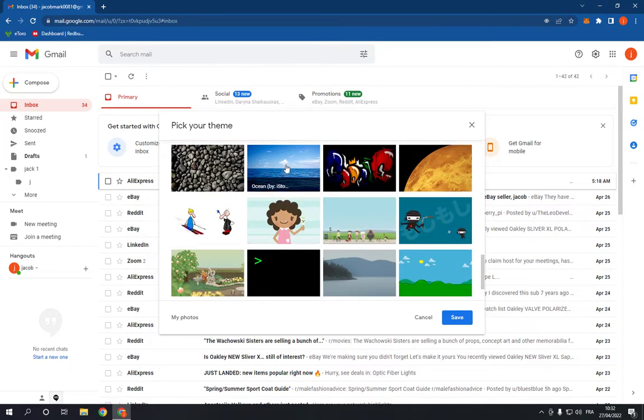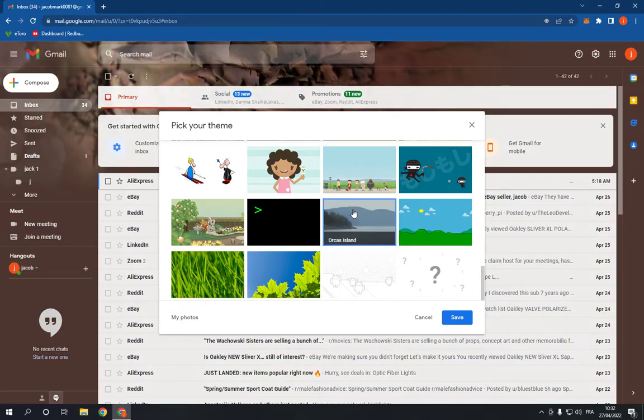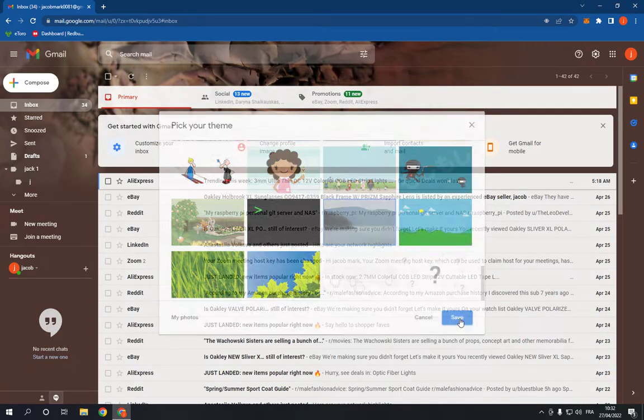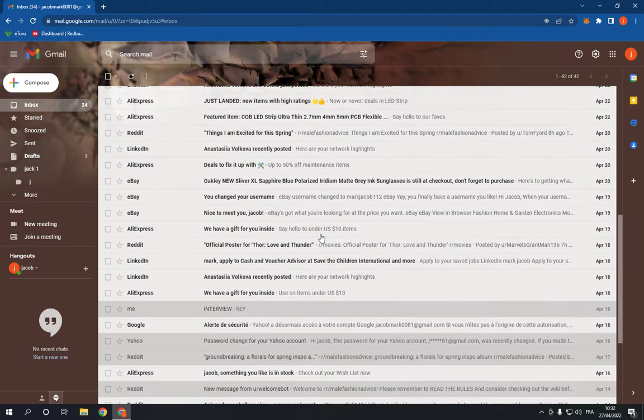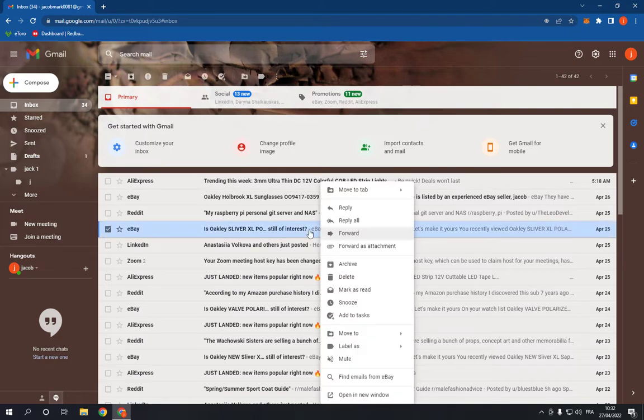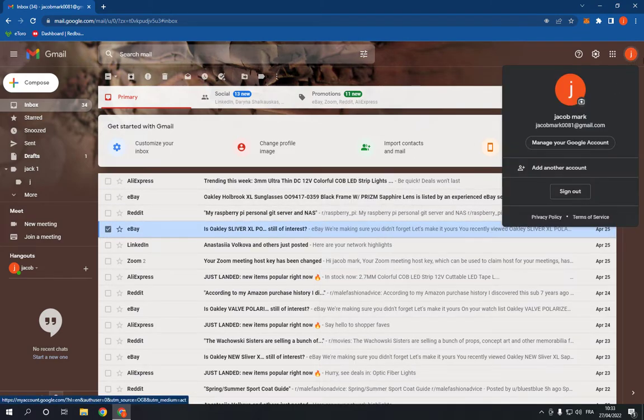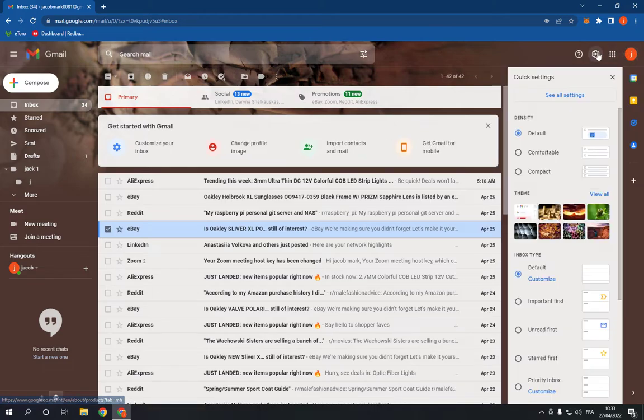For example, you can choose this photo, or this one, or this one. I'm gonna choose this. As you can see, now click Save. And here you go, I just changed my Gmail theme.